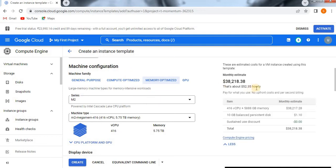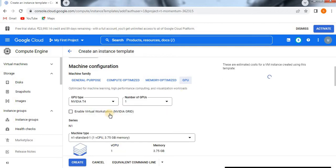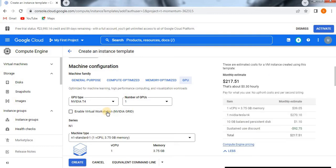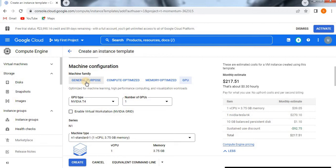When compared with compute optimized, memory optimized is more. See here when I clicked on memory optimized, $38,218.38 dollars. If you go to GPU, see how it will vary. I'll show you all so that you will get some idea based on your GPU type and number of GPUs you are going to use.